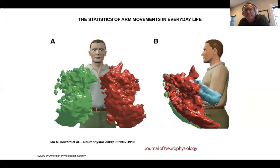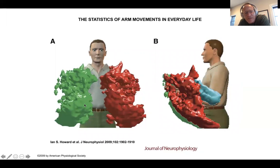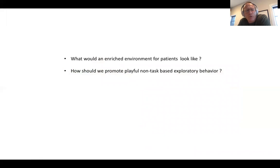All of us in everyday life live in these clouds of movements. This is a study done back in 2009 by Daniel Wolpert and his team, where people wore a kind of tracker to see what you do most of the day with your upper limb. You live in these elliptical clouds of everyday life — when you're gesturing, driving, using a knife and fork. The clue for us was to try and make patients do this: force them to make movements in this cloud of everyday life with the intuition that this would generalize to functional tasks. The question became: what would an enriched environment for patients look like, and how should we promote playful, non-task-based exploratory behavior in those statistical clouds of everyday upper limb use?